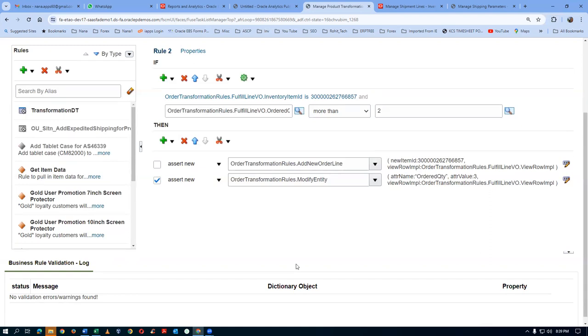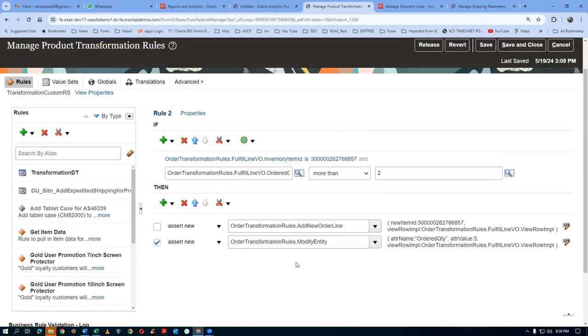Likewise we can do every e-business advanced pricing via the product transformation rules. Everything can be done via the product transformation boards. He says it is not that difficult — initially it will be difficult but once you start to understand all the ADF objects, you can do wonders. How did you land up on this page? Or Manage Product Transformation Rules?